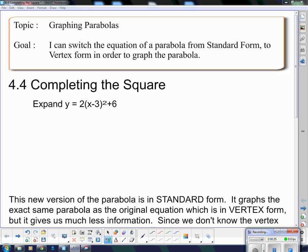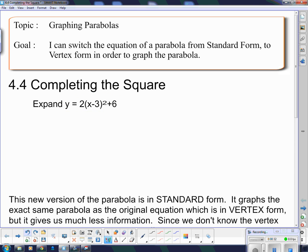We're going to learn what standard form and vertex form mean. Vertex form you've been using. This equation is in vertex form — it gives me all kinds of useful information. I know what the vertex is; the vertex comes from these two things. The vertex is 3 and 6. I know that this parabola has a minimum value because it's right side up, and that minimum value happens to be 6.